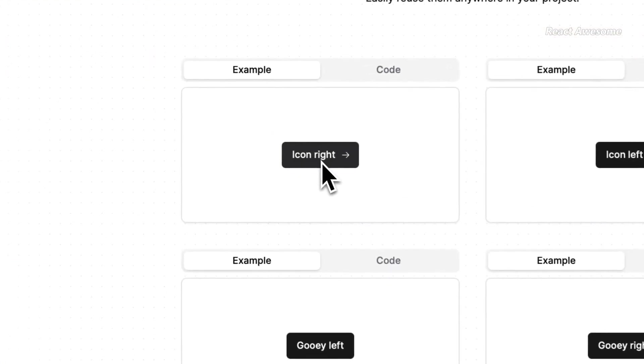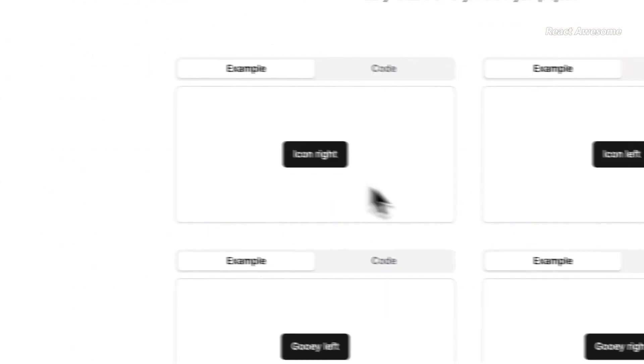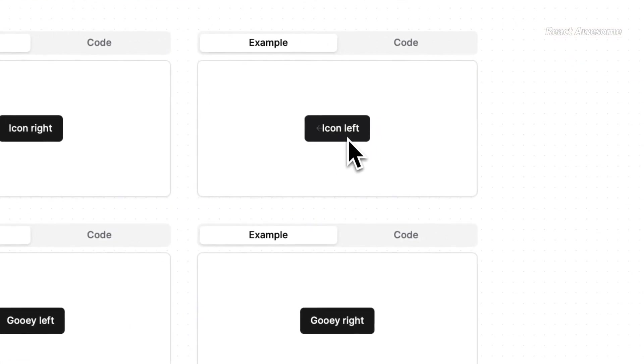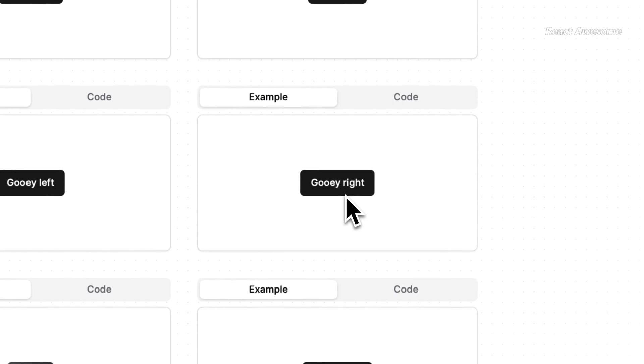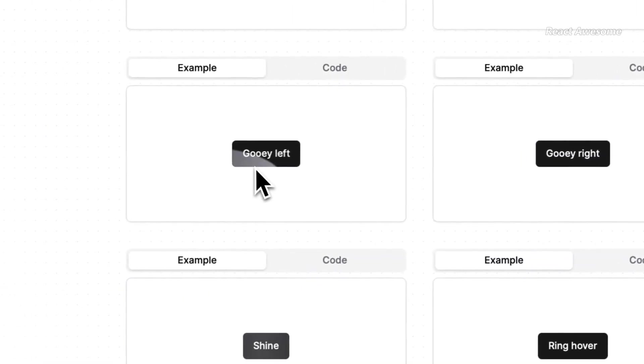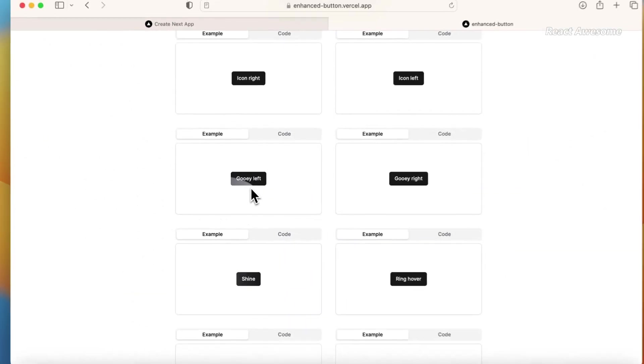Enhanced Button. An extension of the default Shadcn Button component. This innovation is set to redefine the way you approach button styles and features in your projects.